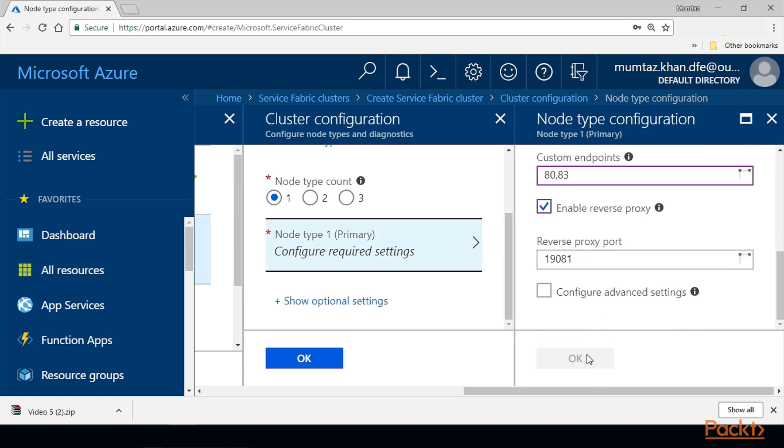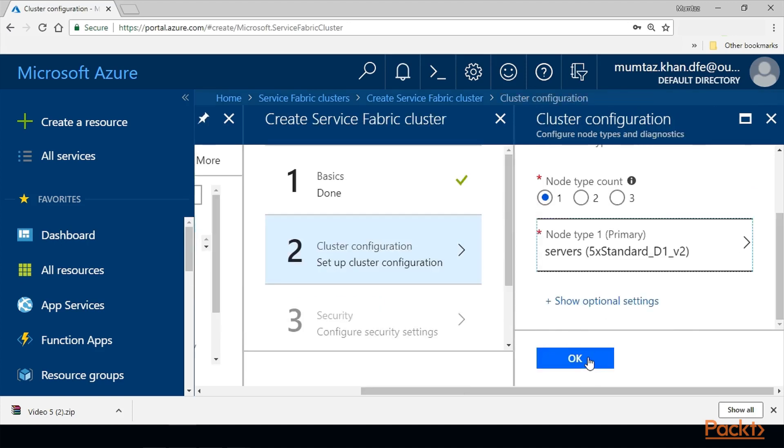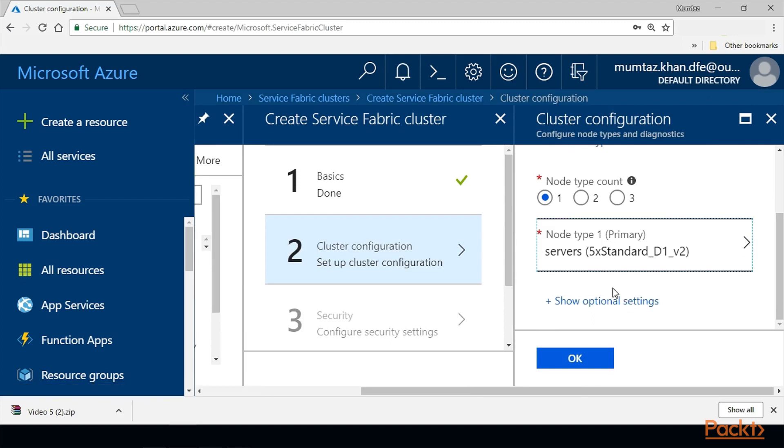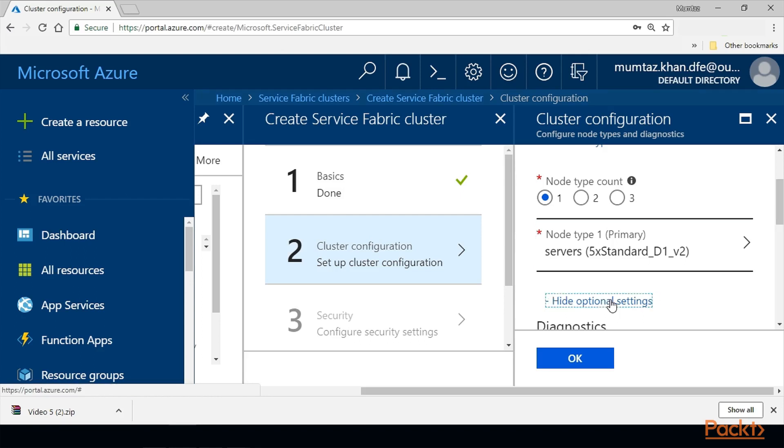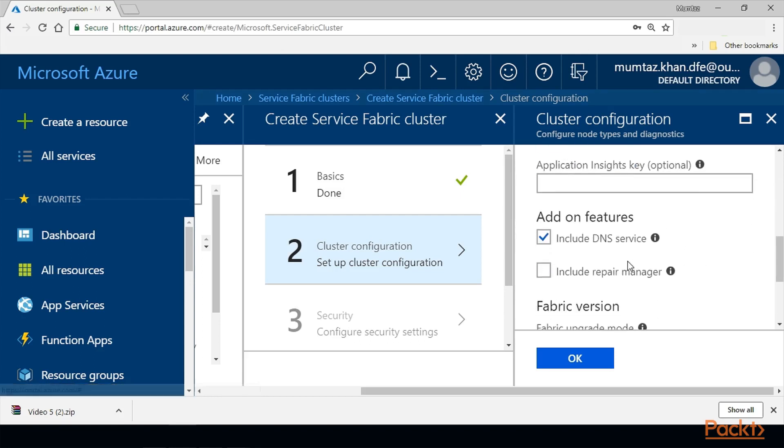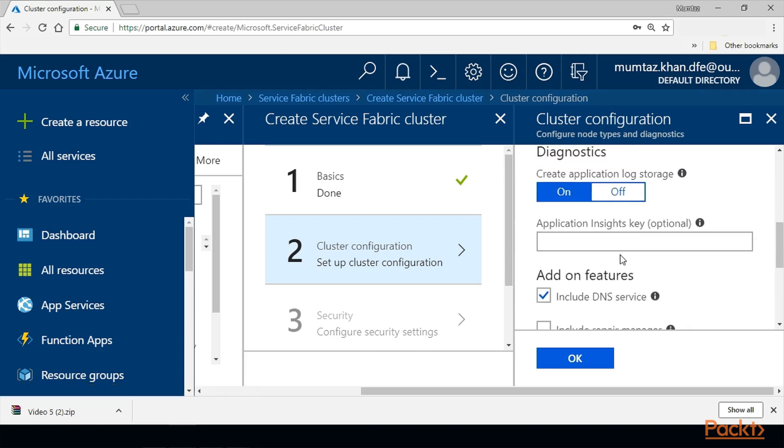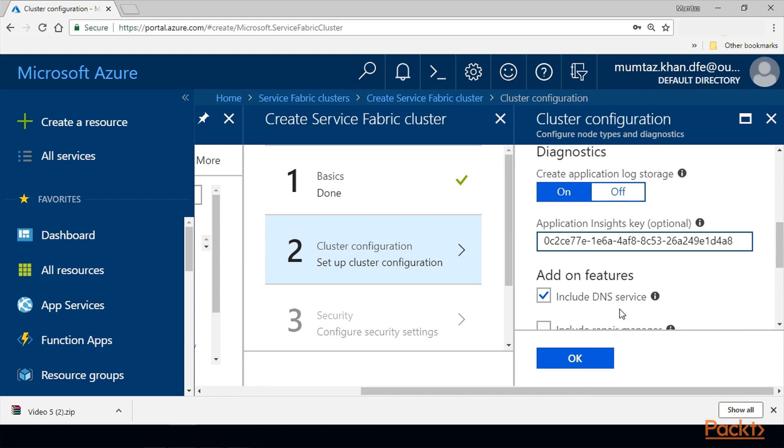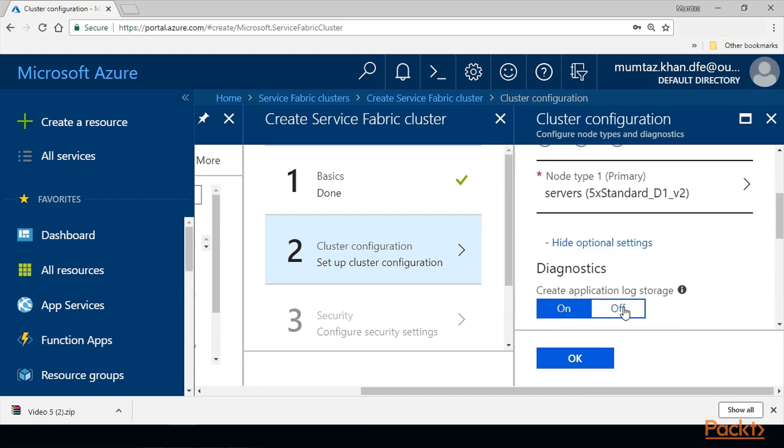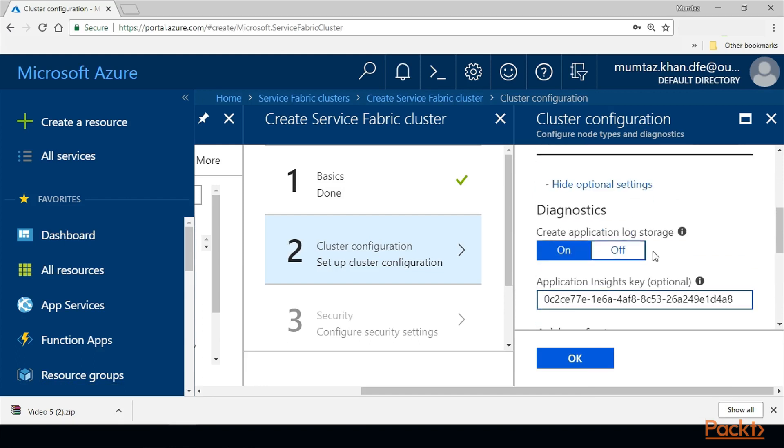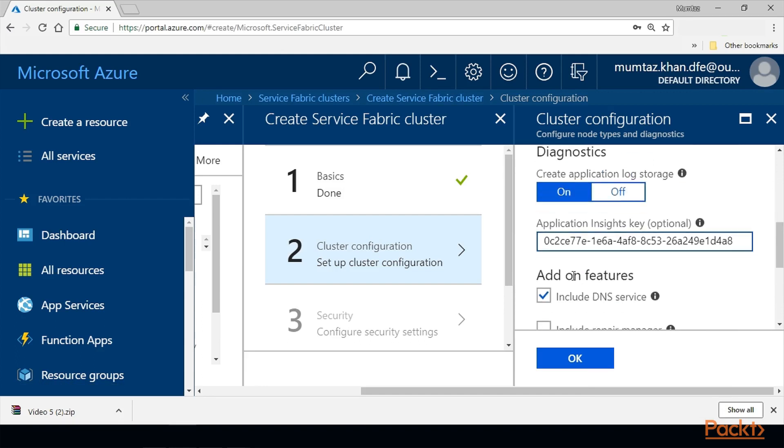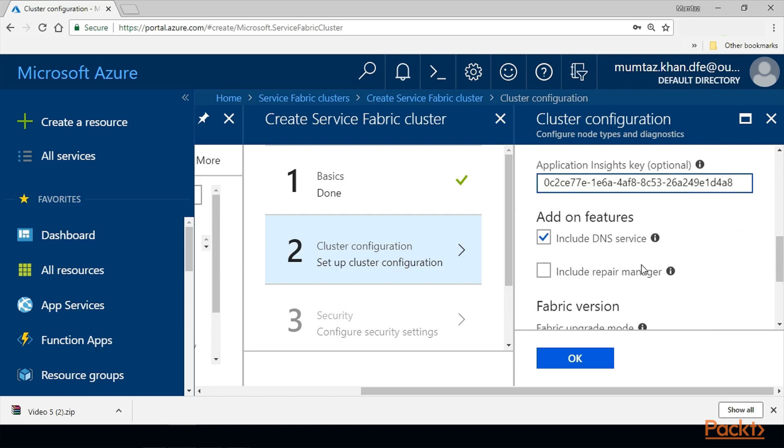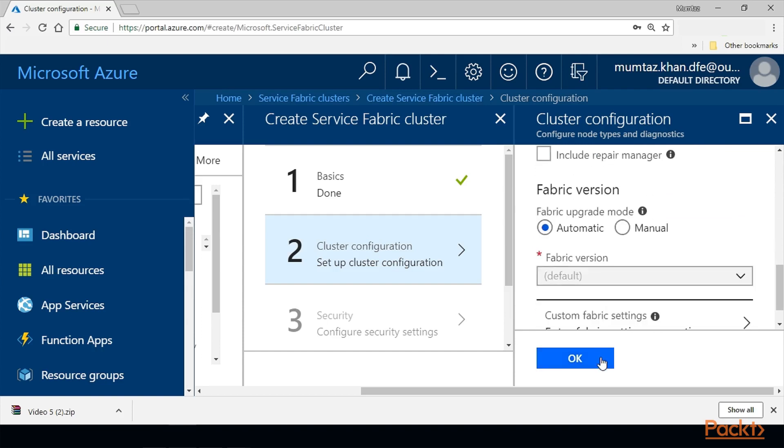If you click on optional settings, this is where you have to put the Application Insights instrumentation key. Turn the application log storage on and then select this - this is very important. Make sure DNS is ticked as well, and then hit OK.